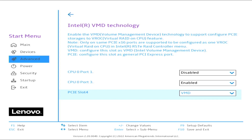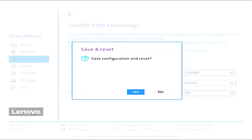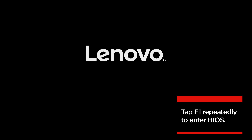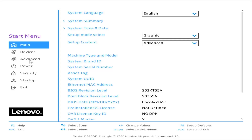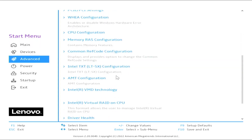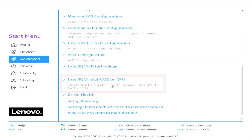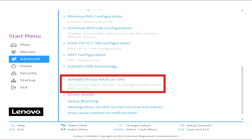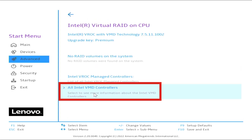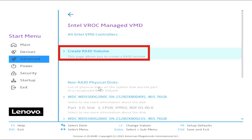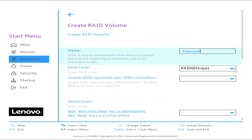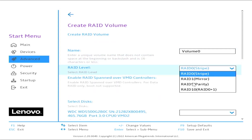Press F10 to save and press Enter for Yes to exit. Boot to BIOS again by pressing F1. Navigate to Advanced from the BIOS main menu. Select Intel Virtual RAID on CPU. Select All Intel VMD Controllers. Select Create RAID Volume. Select RAID Level: RAID 5.